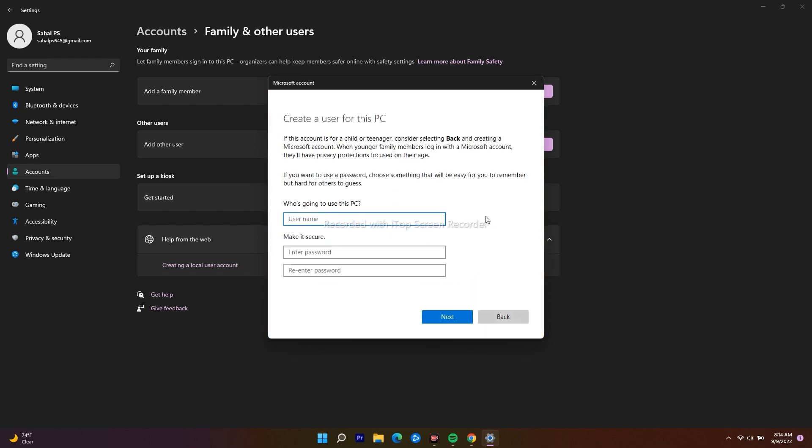Now they're asking you some details like who is going to use this account. I'll be writing my name and giving an ID. Now I'll keep a password and re-enter the password.